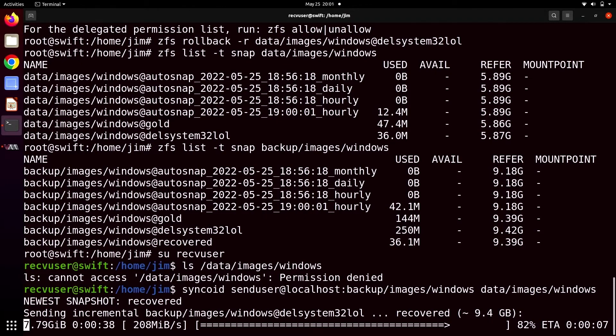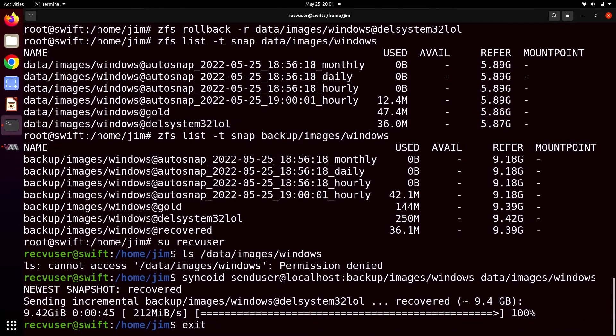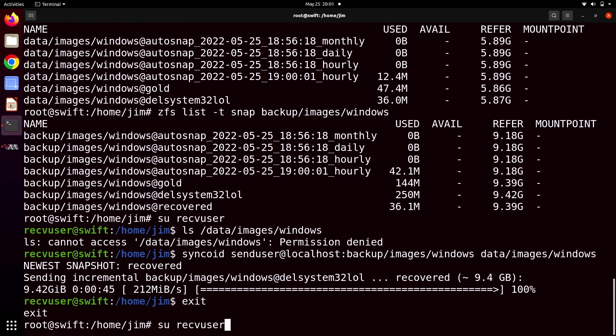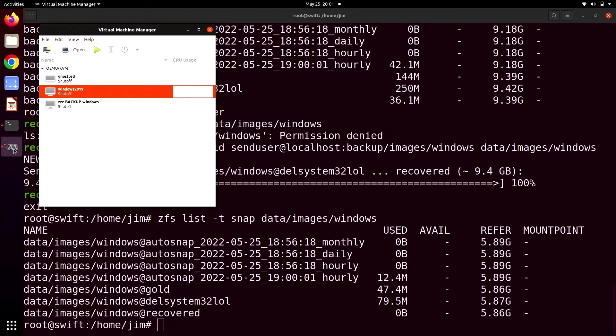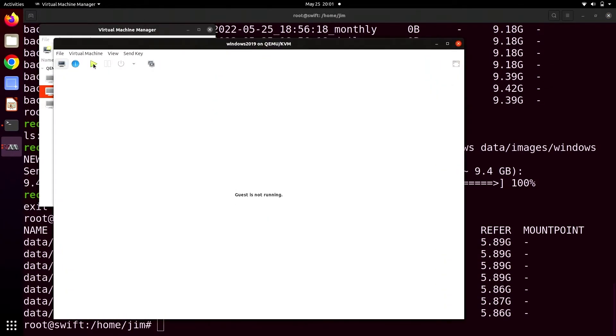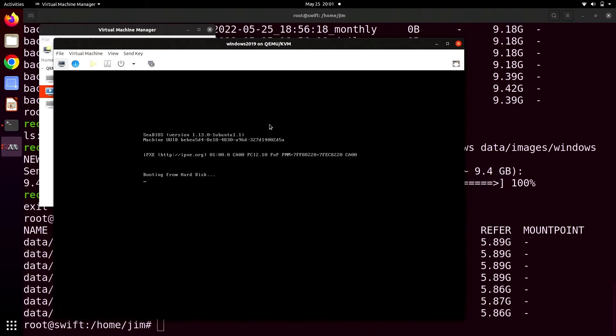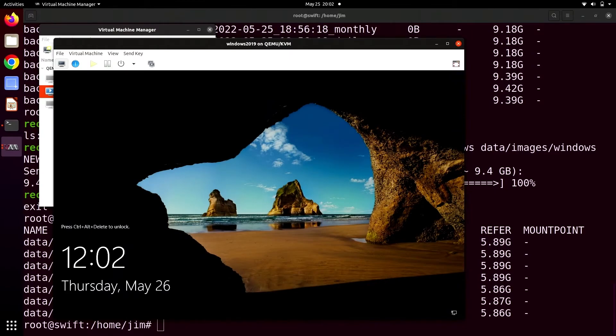Okay. Three, two, one, alrighty. So now if we look at data/images/windows, we can see that we have that @recovered snapshot back that also means that the condition of our live file system on data/images/windows is the same as it was in that snapshot. And what that means in practice is that now, the moment of truth, do we blue screen? And of course we do not because we recovered from the horrible things that we did.